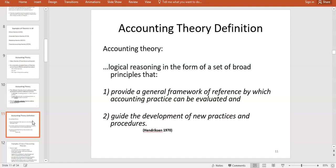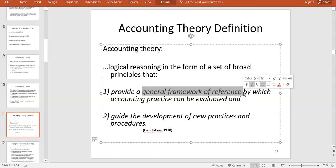Accounting theory itself is logical reasoning that forms a set of broad principles. These give a general framework for accounting practice and guide the development of new practices. You won't be asked to recite a definition, but the point is it's a general framework of reference — for example, asking how income or assets should be measured.